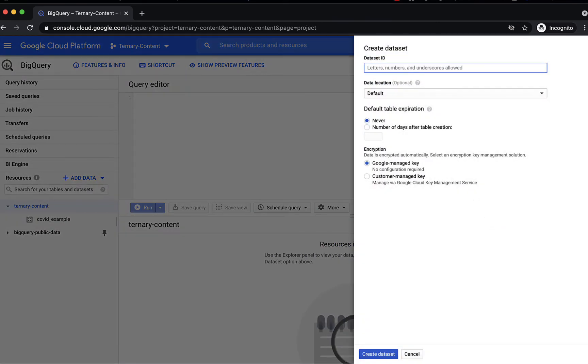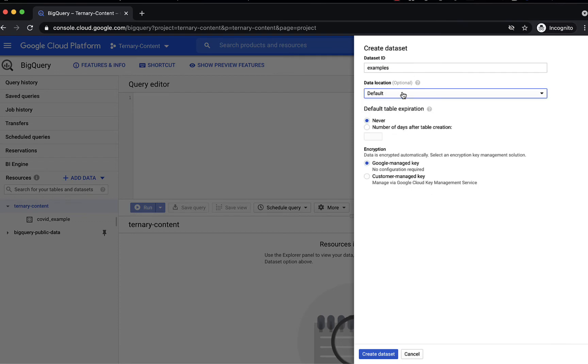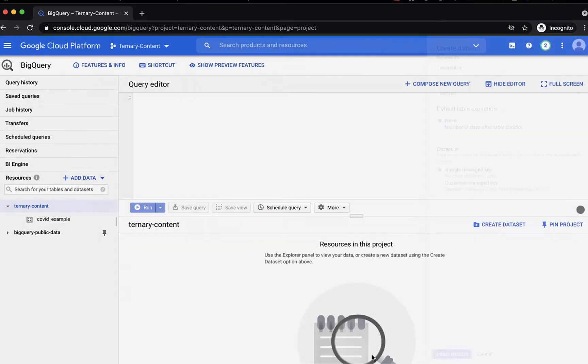And we'll just call this examples. Keep the location as default, set table expiration to never, and create your dataset.